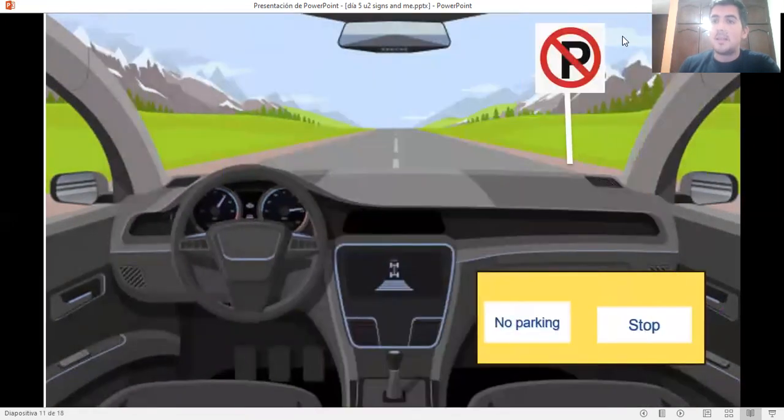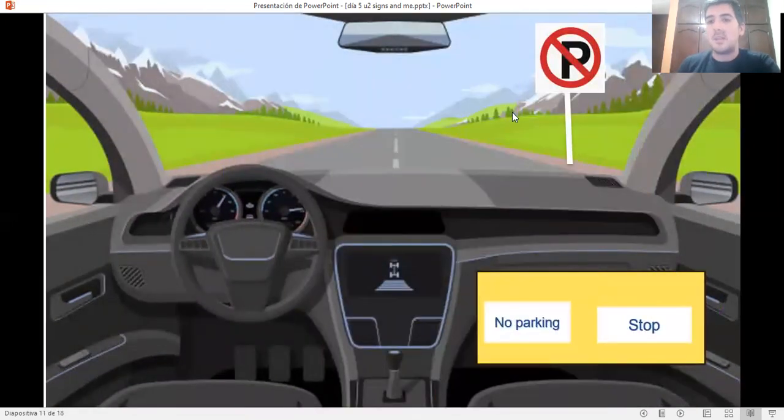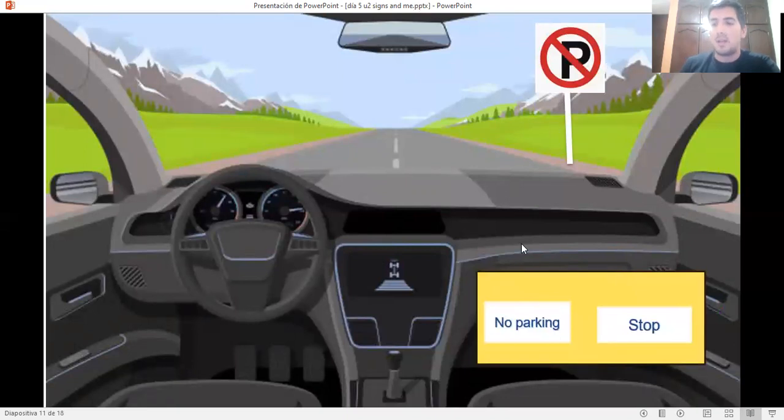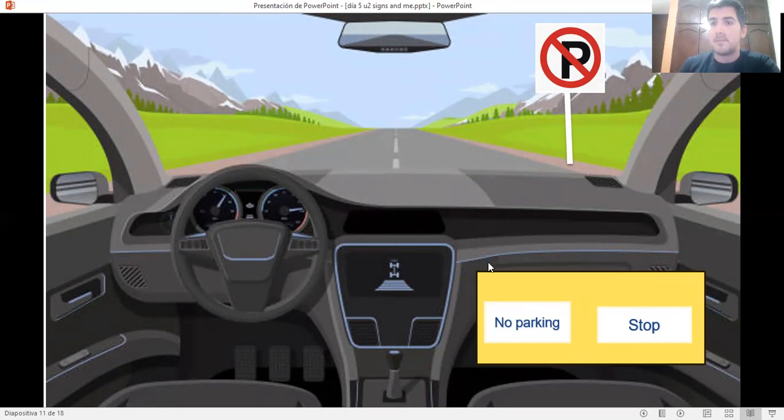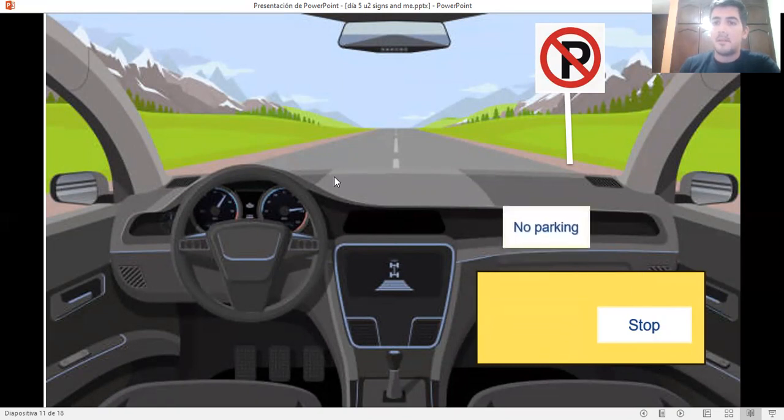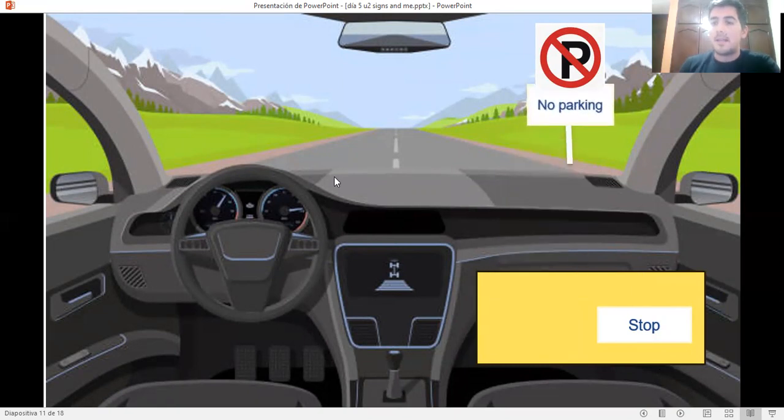Let's continue. Look at this sign. What's the name of this sign? No parking or stop. Excellent job. No parking.